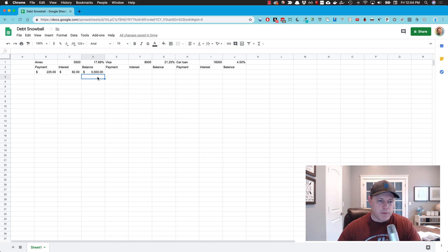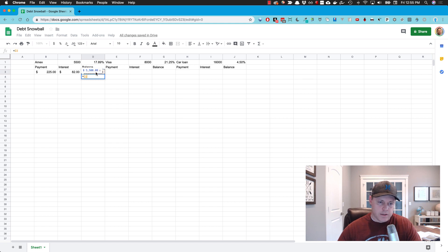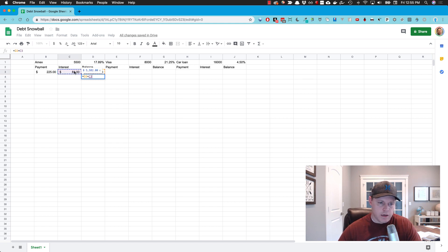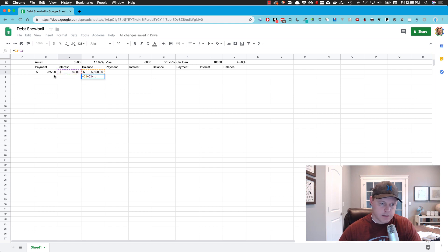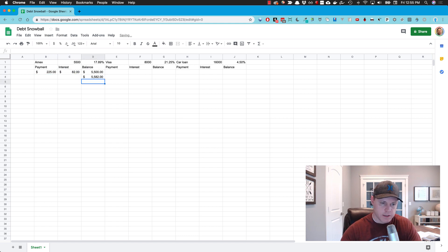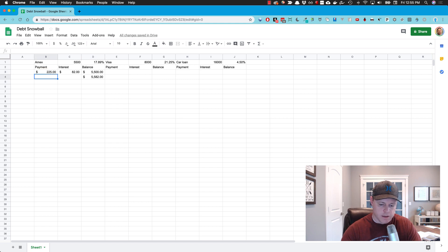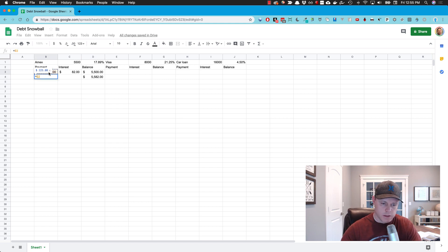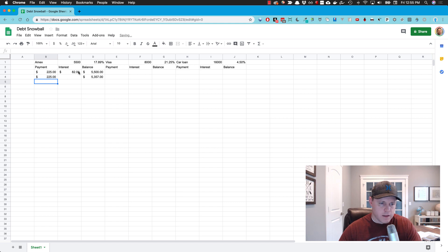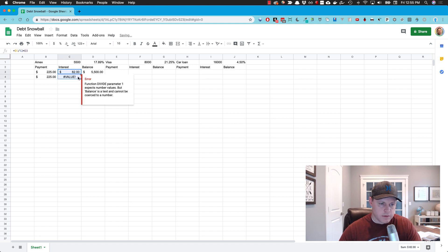So now if I copy this, let's just start with this one and I'll move over to the other ones. The next balance is going to equal the previous balance plus the interest we paid last month minus the next payment, which is here. So our next payment, we're just going to say this payment equals this one here.